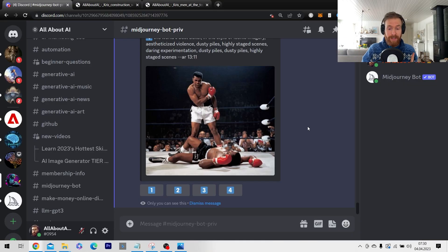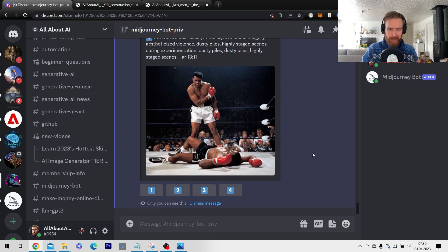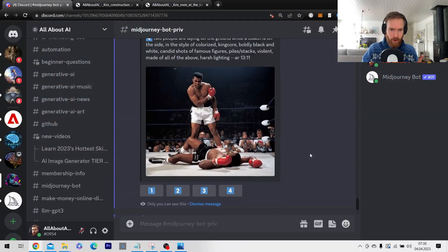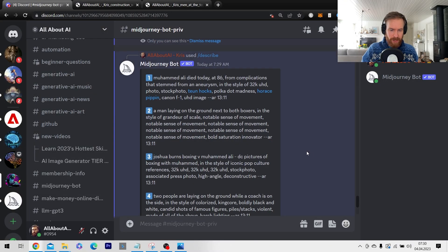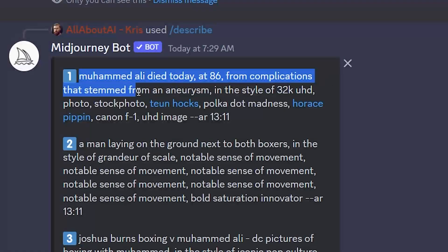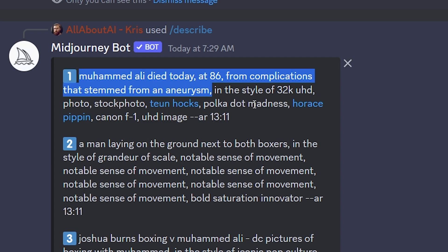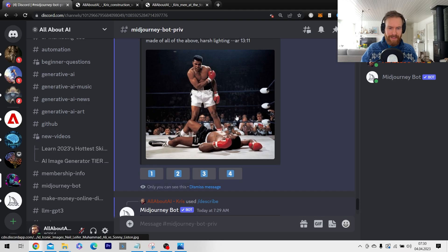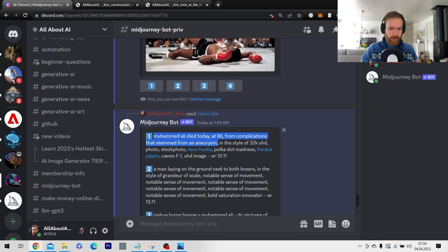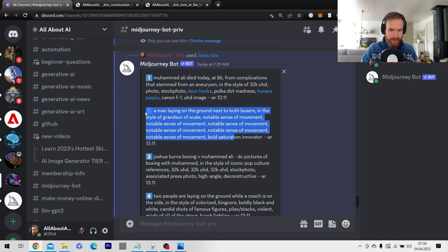So I did run this three times just to see if we get some different results back and this is a bit worrying. You see one thing I got here was Muhammad Ali died today at 86 from complication that's then from an aneurysm. What the hell does that has to do with this picture? I'm not sure.